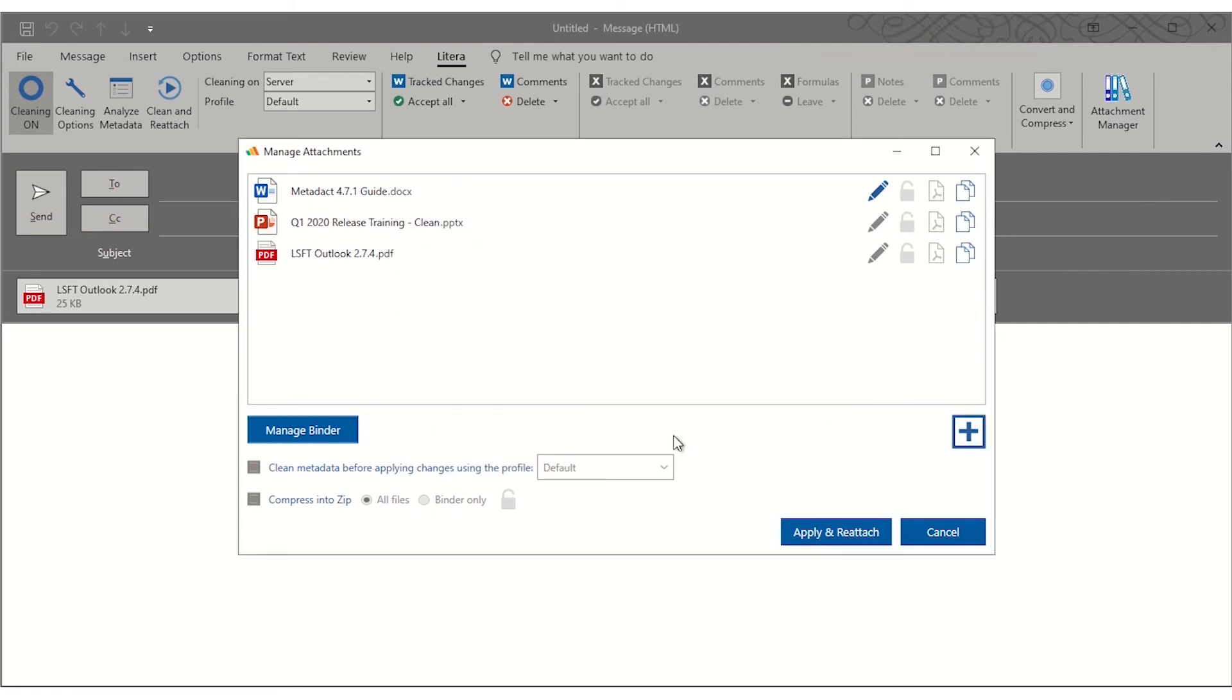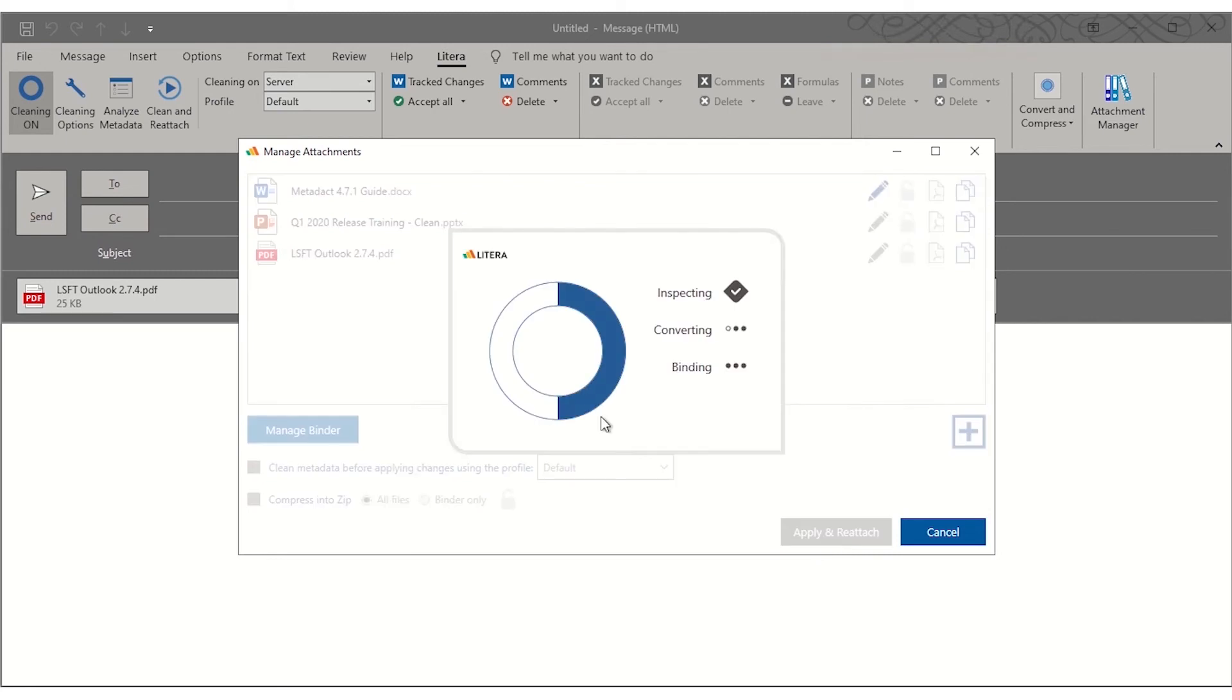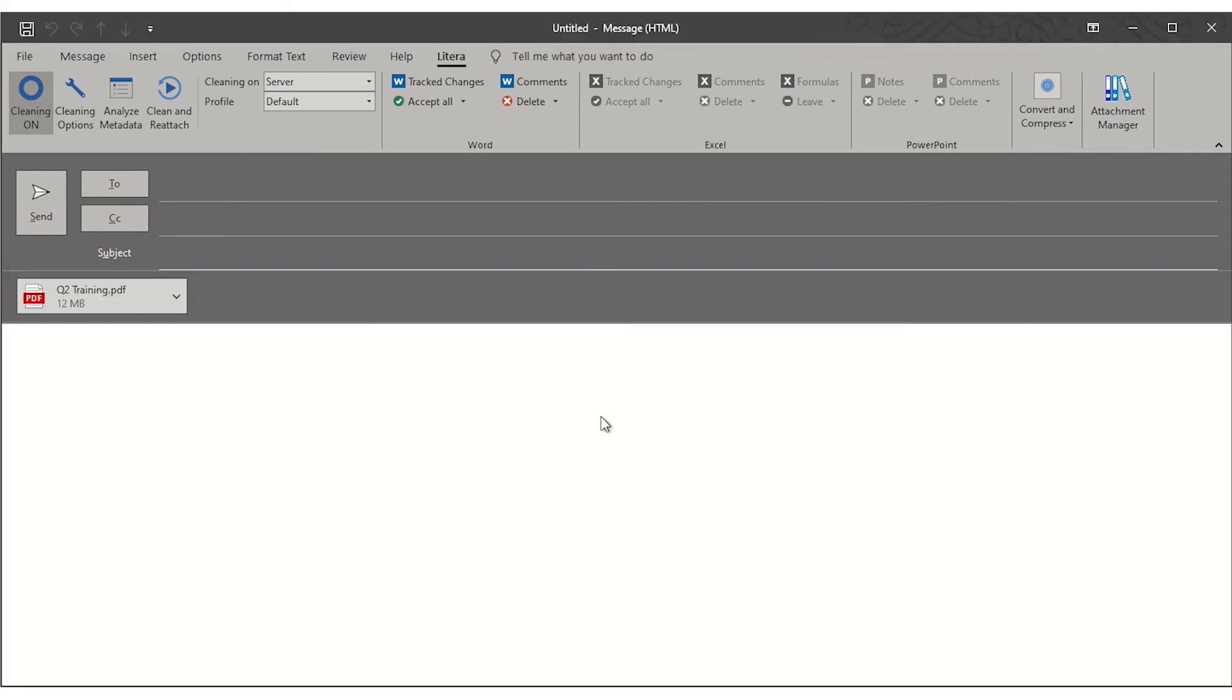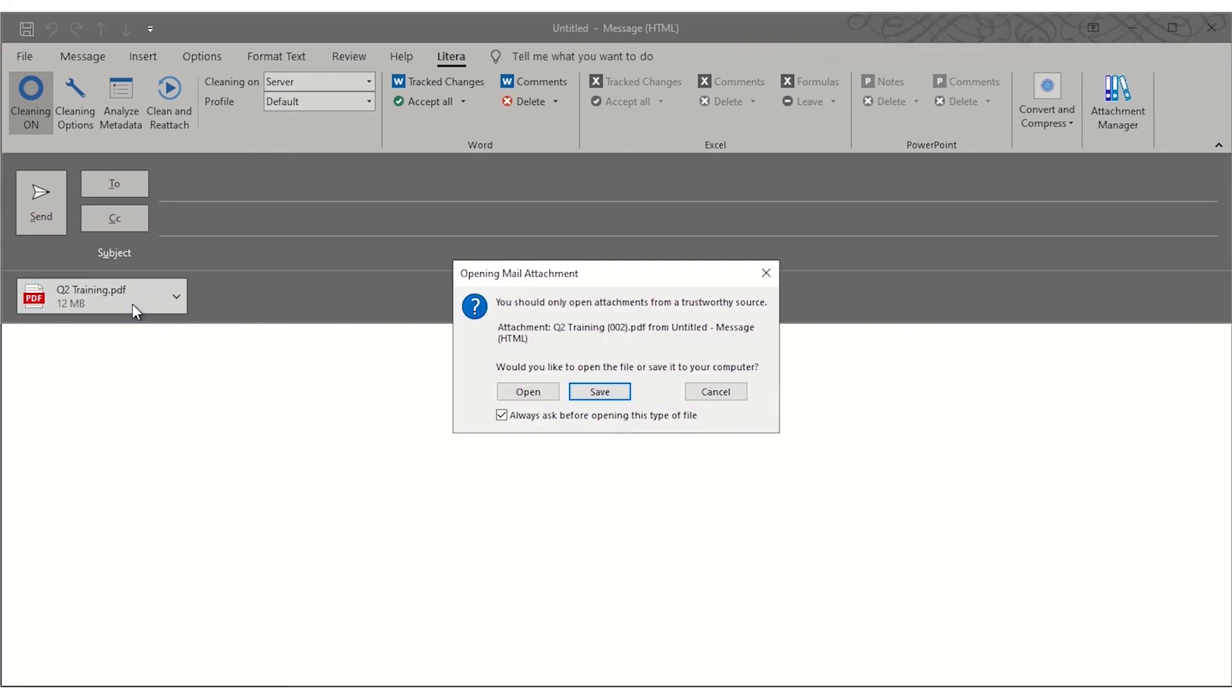Easily clean the binder's metadata or compress it into a zip file. When done managing documents, Metadact will automatically reattach the new and updated files.